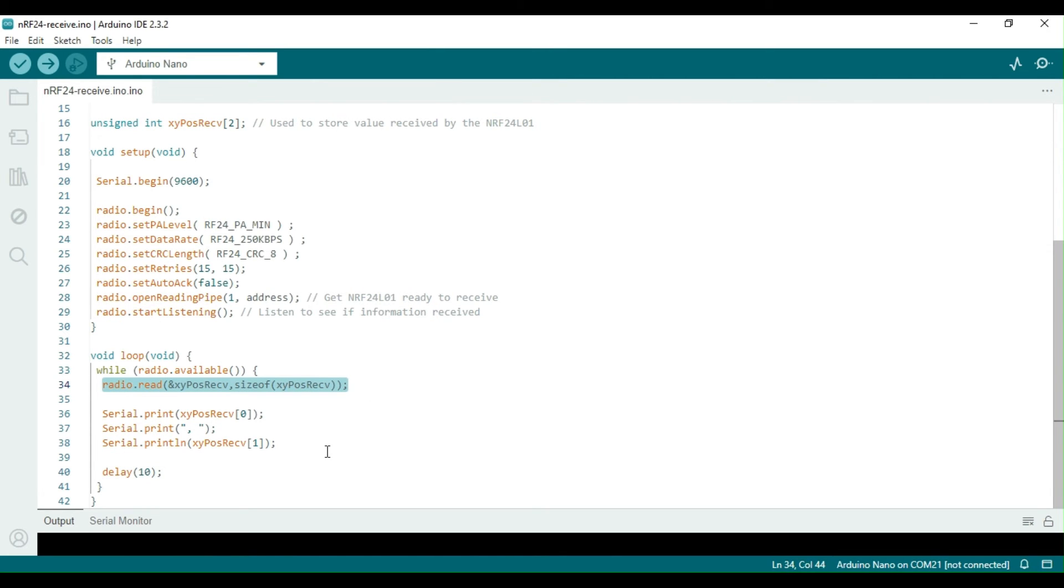We will upload the transmitter sketch to the Arduino Uno with the joystick shield and download the receiver sketch into the RF Nano board.